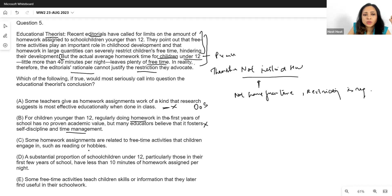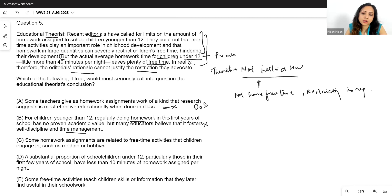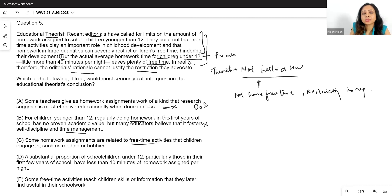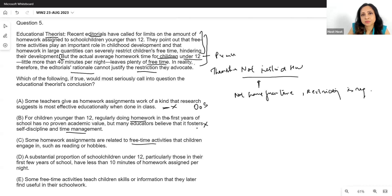Option C: some homework assignments are related to free time activities that children engage in, such as reading or hobbies. This is again about the kind of homework — not the amount. It doesn't help us show that kids don't actually have free time. Out of scope; incorrect.